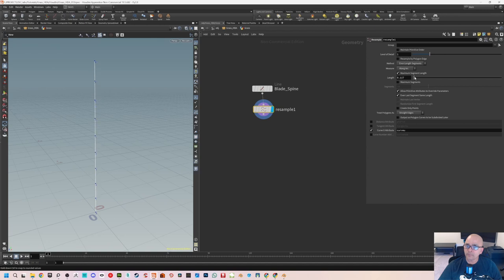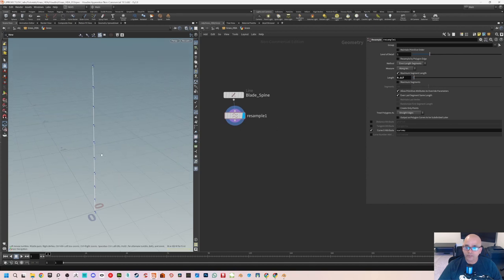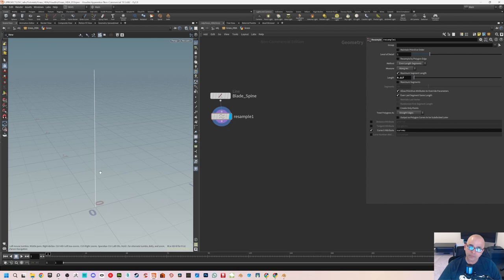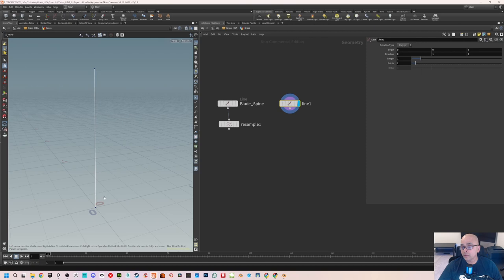If you reduce the length, the point count will increase. I'll adjust it back to about 10 by setting it to 0.117. Now we need to have a cross section shape. If you've worked with 3ds Max, you'll know the Loft modifier — it uses a spline and a shape to sweep through. We also need a shape, which is called a cross section. I'll use another Line node for this — it defaults to the same length as the spine.